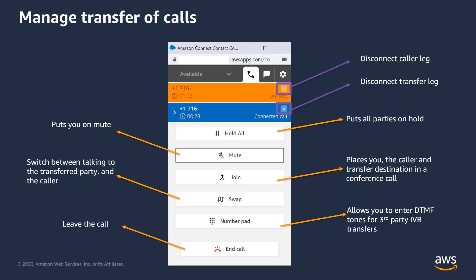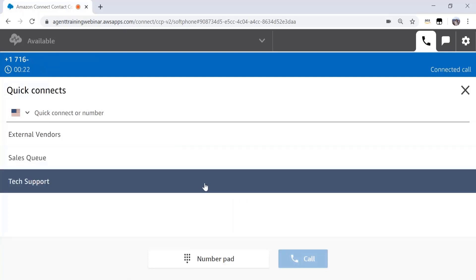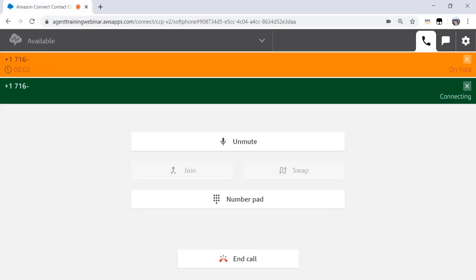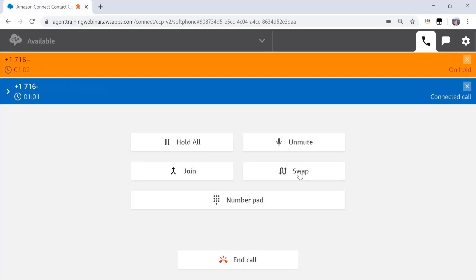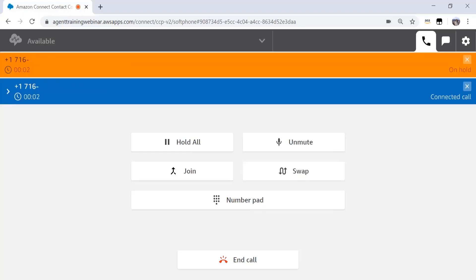Let's quickly see a live demonstration. As you can see, I am on an existing customer call. I can now initiate a Quick Connect transfer by clicking on the Quick Connects button. It populates the list of Quick Connects available to me and I can choose the one I'd like to transfer the call to. Let's say I choose external vendors and then I click call. The call is now being transferred and I can see two ribbons appearing on the top of the CCP — one showing the caller leg who is on hold, and the other showing the transfer leg below which is being dialed out. Once connected, I can choose to swap between interactions. When I hit the swap button, I will be connected to the caller leg of the interaction and the transfer leg will be put on hold. If I press swap again, I will be connected to the transfer leg and the caller leg will be put on hold.